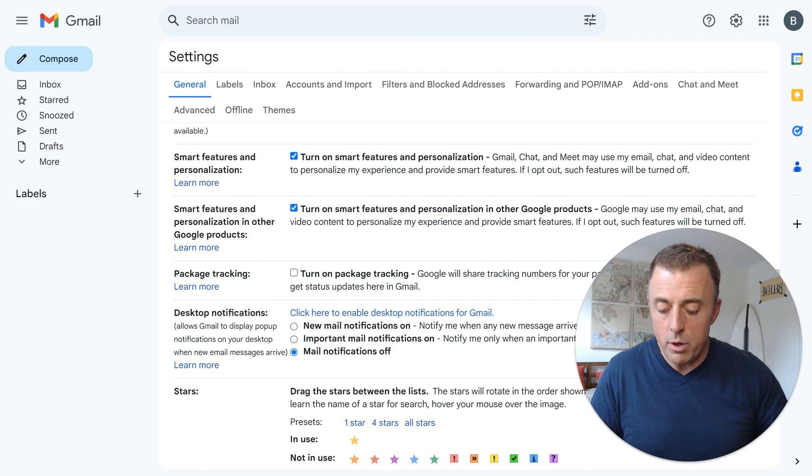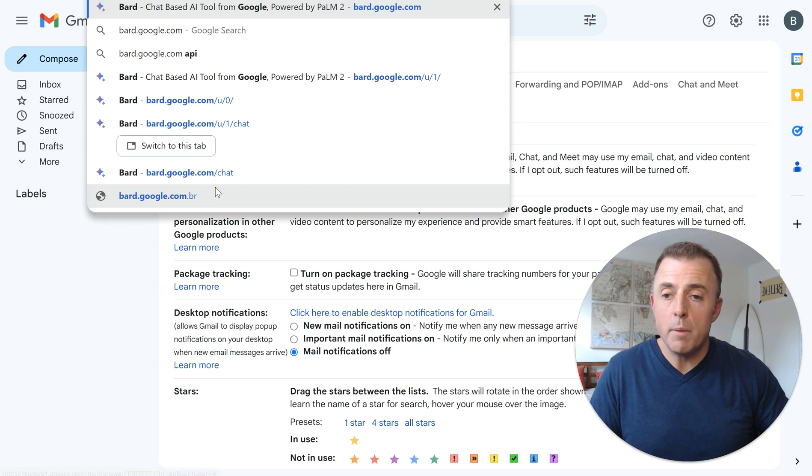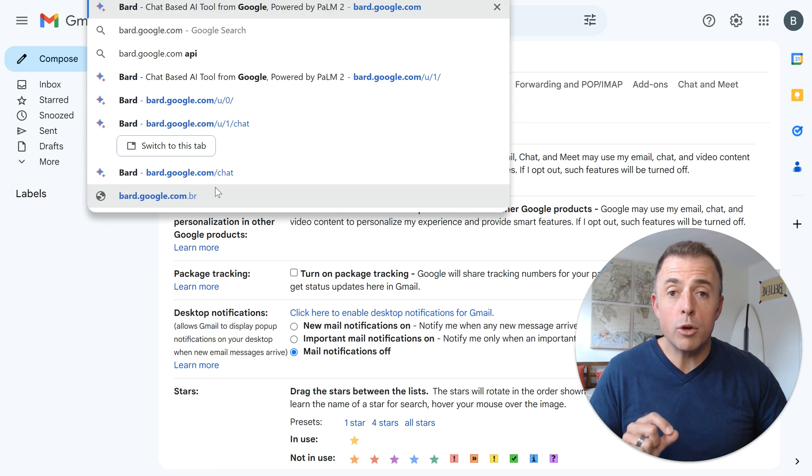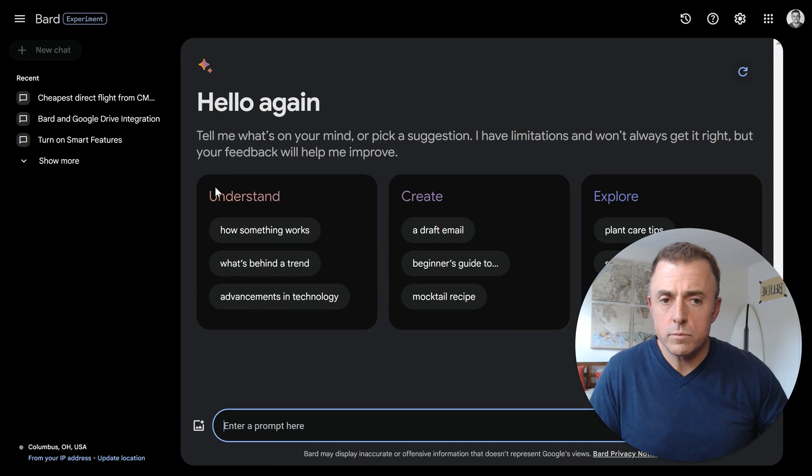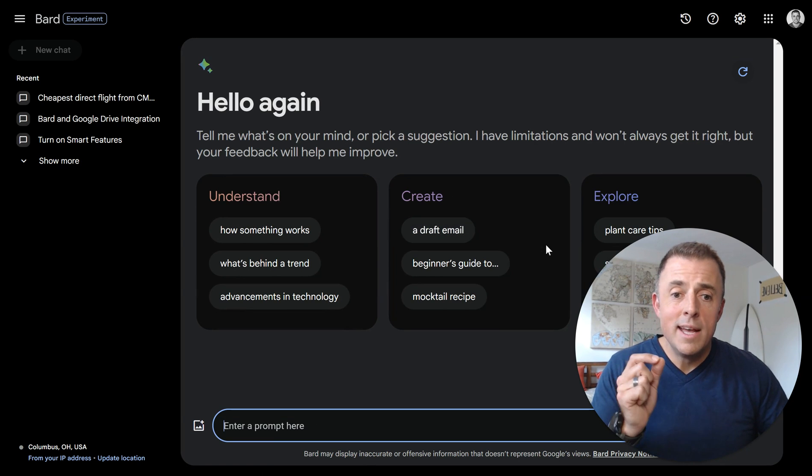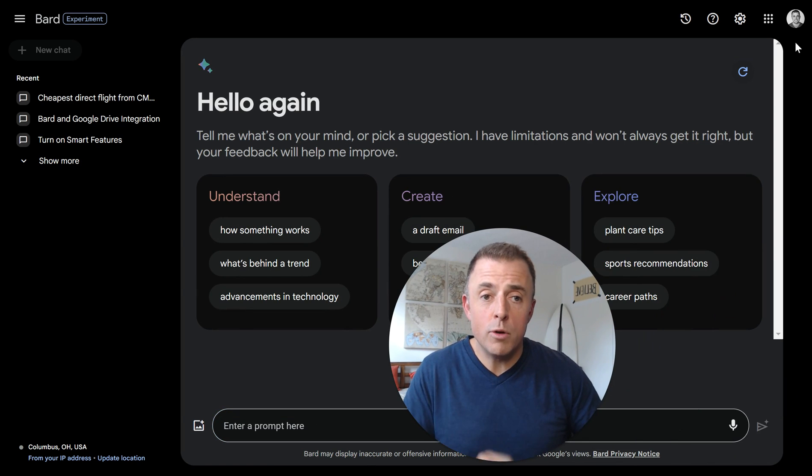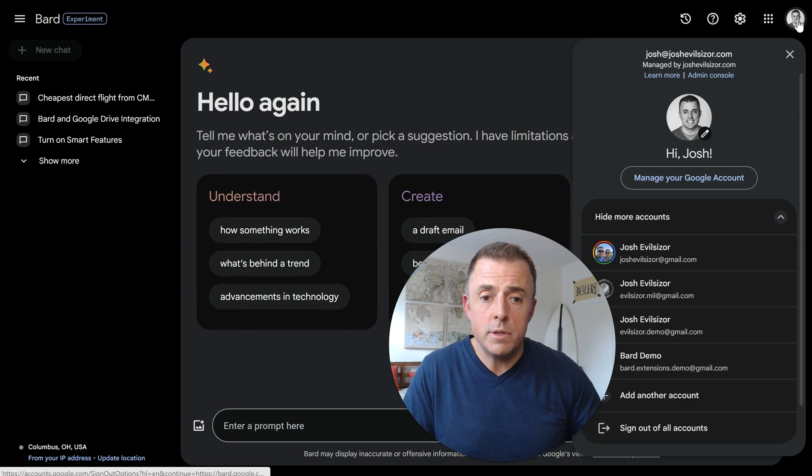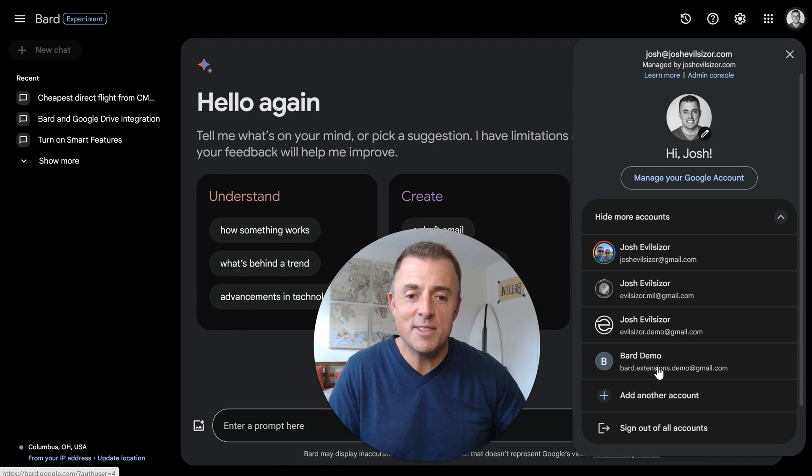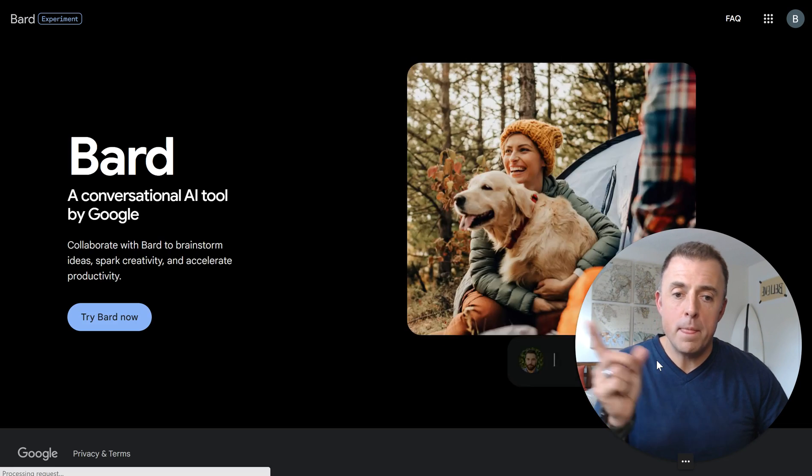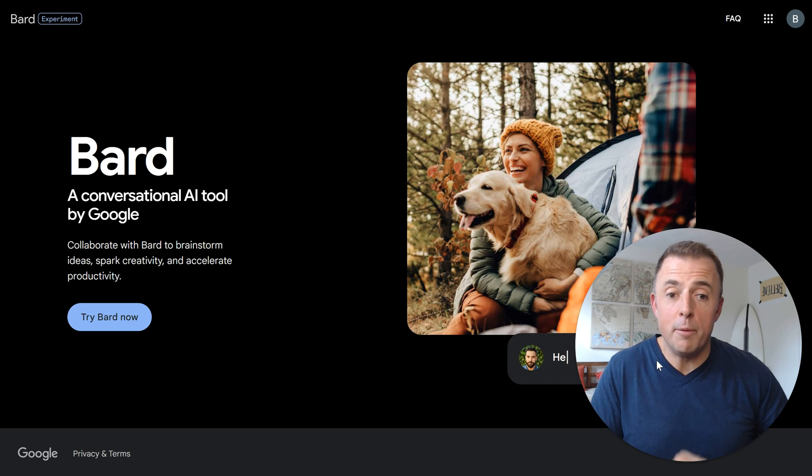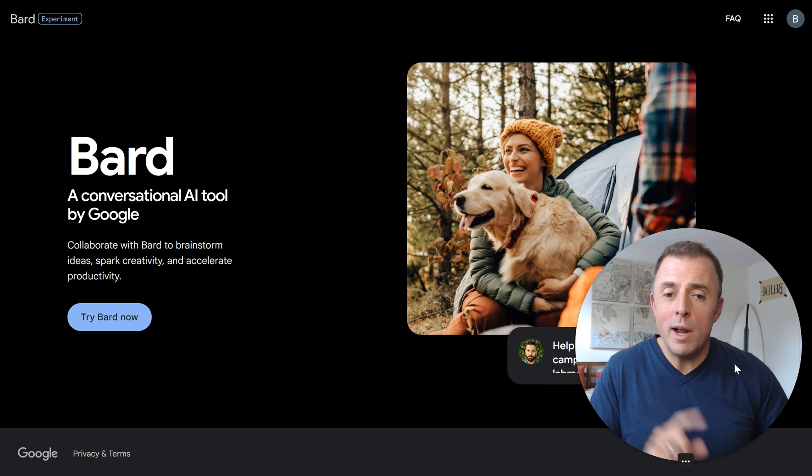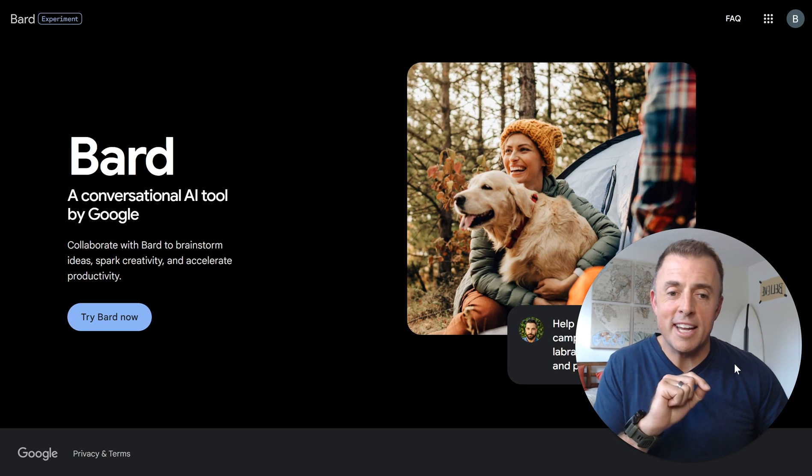Step two is to go to Bard. So I'm going to go ahead and go to Bard. Bard.google.com and I'm going to hit enter. Now we're in the wrong account so I'm going to switch over. This is unique to me because I have too many accounts. Here we go. This is what you're going to see.